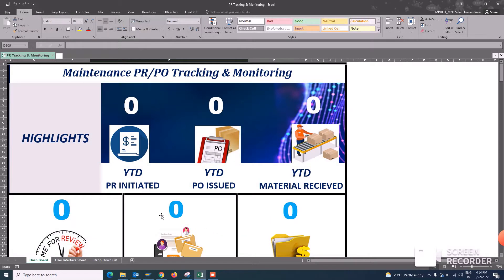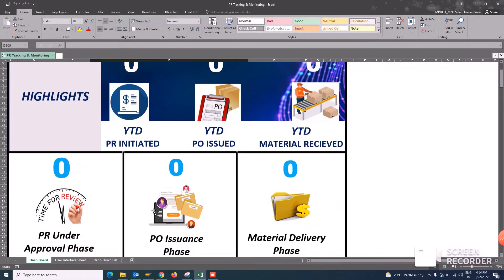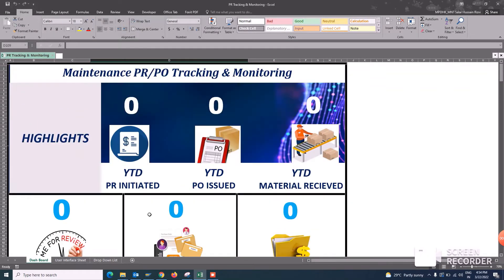Today I want to show you my own design dashboard especially for the maintenance PR, PO tracking and monitoring.